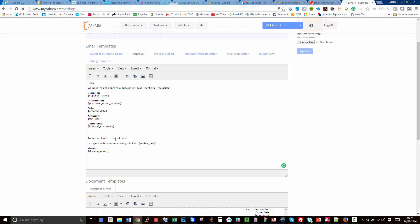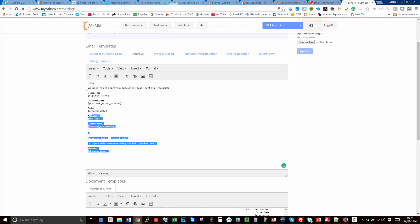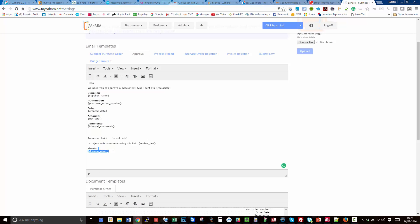We've also put in a green approve link and a red reject link. So if somebody wants to approve that email or that purchase order while they're on the move without even looking any further, they've just seen the supplier, the date, and the amount, they're fine with that, they can approve it, they can reject it, or if they want to go back to the page and add some comments, they can review with this link.